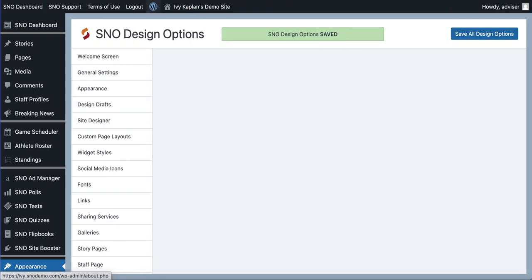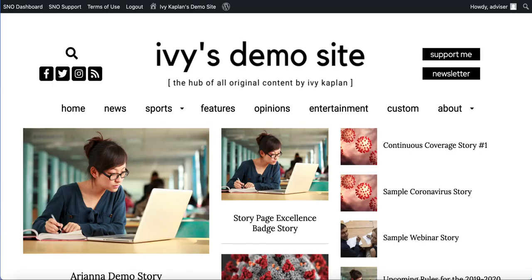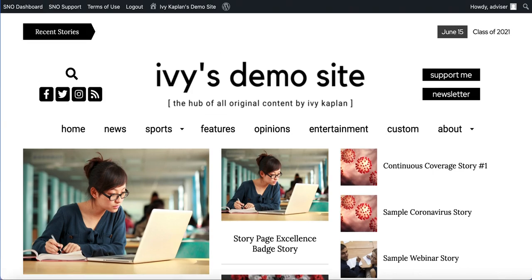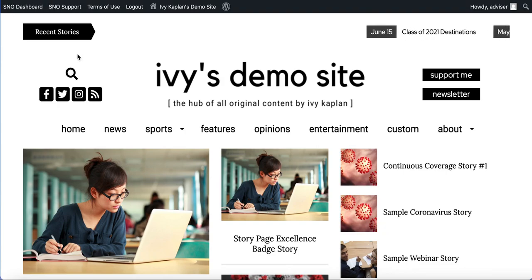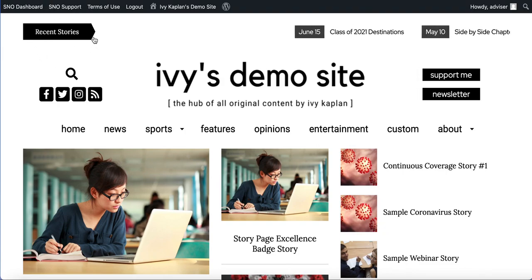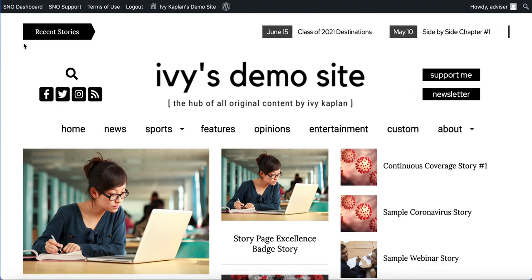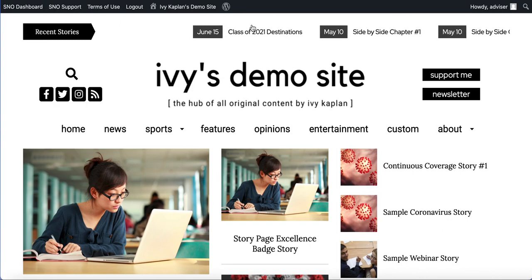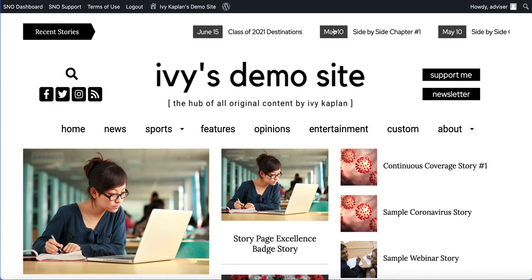And now if we return to my home page and refresh the page you can see here's what that new element looks like. I've got this area pointing right that says recent stories and here are my most recent headlines scrolling through along with the date.